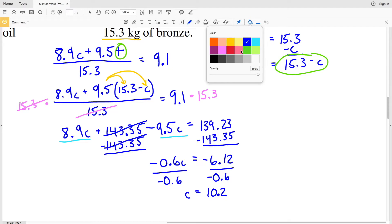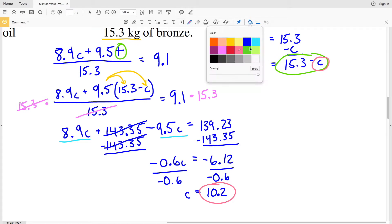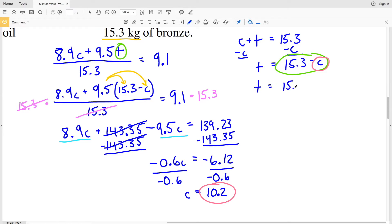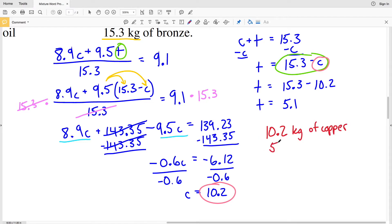Now I take C equals 10.2 and plug it into my equation for T. So T equals 15.3 minus 10.2, which gives T equals 5.1. Remember, T represented the weight of tin and C represented the weight of copper. So the answer is 10.2 kilograms of copper and 5.1 kilograms of tin.